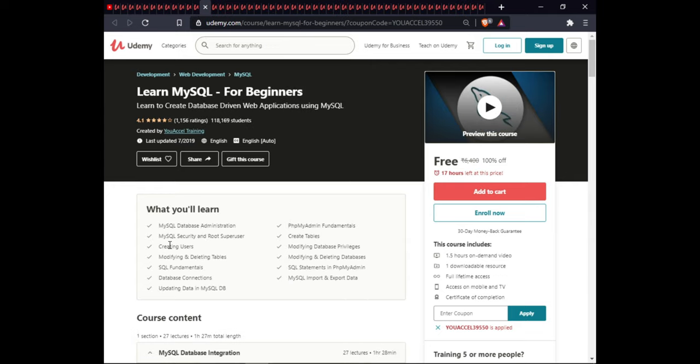The next course is Learn MySQL for Beginners. In this course you will learn MySQL database administration, phpMyAdmin fundamentals, MySQL security and root superuser, creating tables, creating users, modifying database privileges, modifying and deleting tables and databases, SQL fundamentals, SQL statements, phpMyAdmin database connections, MySQL import and export data, and updating data in a MySQL database. This course is 1.5 hours of on-demand video, includes one downloadable exercise, full lifetime access, and certification.